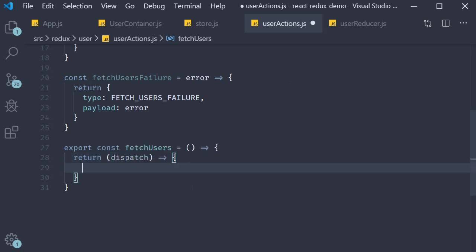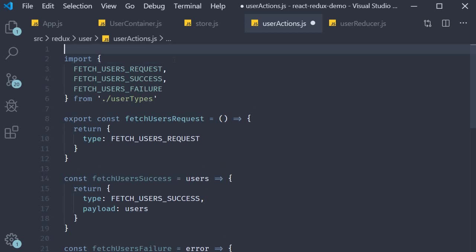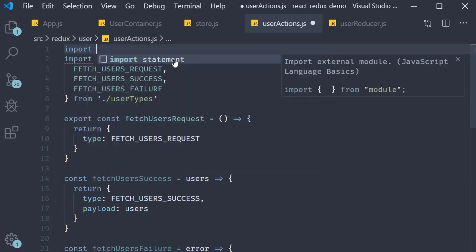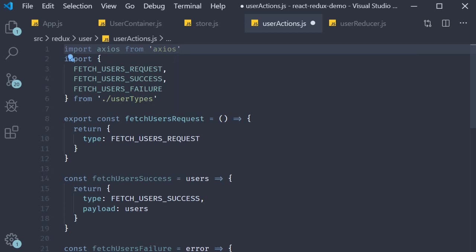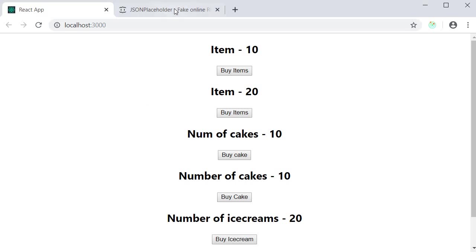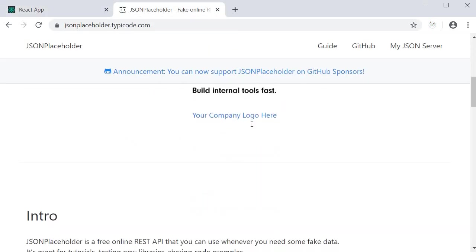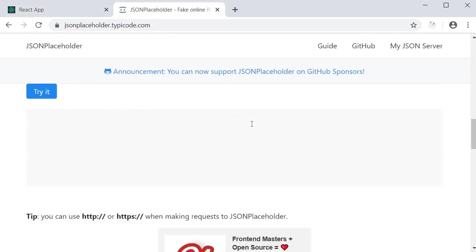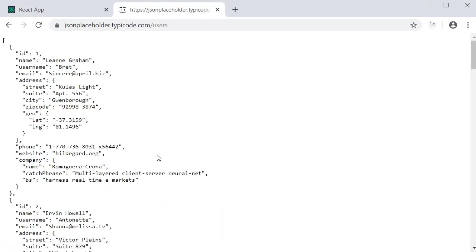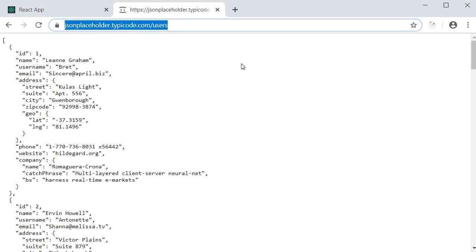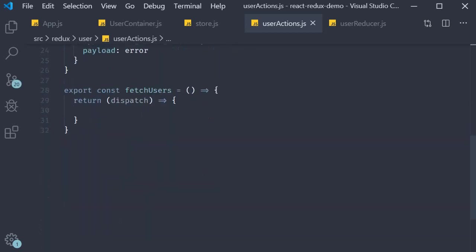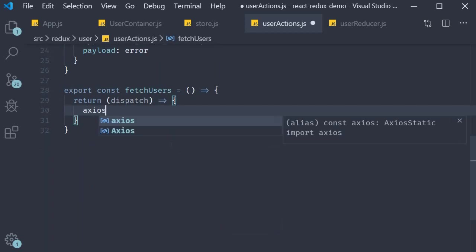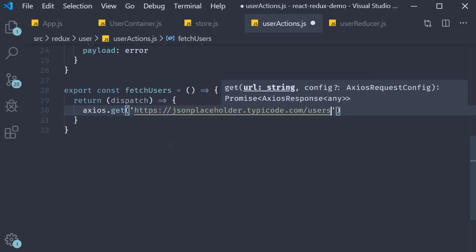Now let's see how to make an axios request and dispatch the necessary actions. At the top make sure you import axios. Import axios from axios. For the request we are going to be using JSON placeholder. If you scroll down to resources and click on slash users we get the URL endpoint for our get request. So back in VS code within our function axios.get and we paste in the URL.